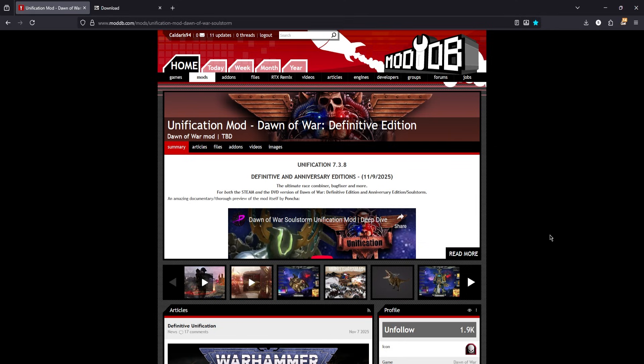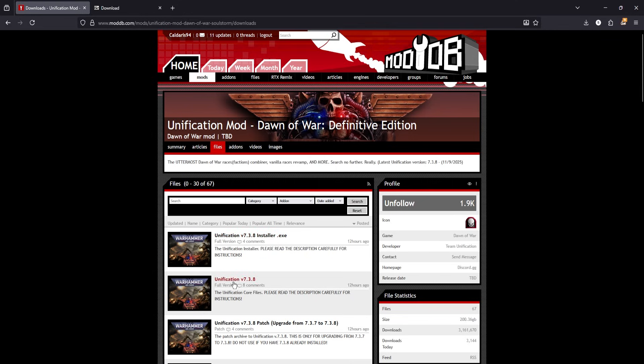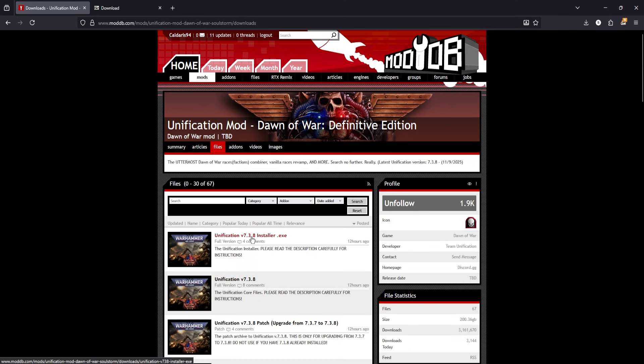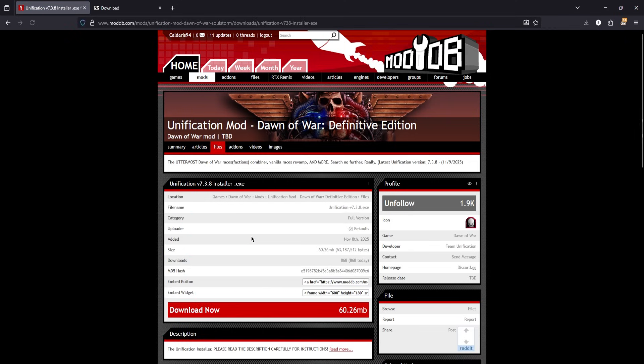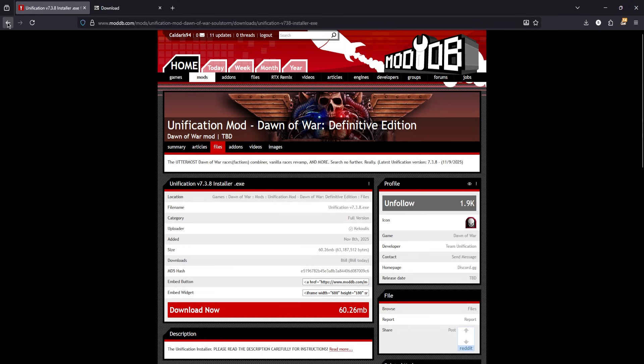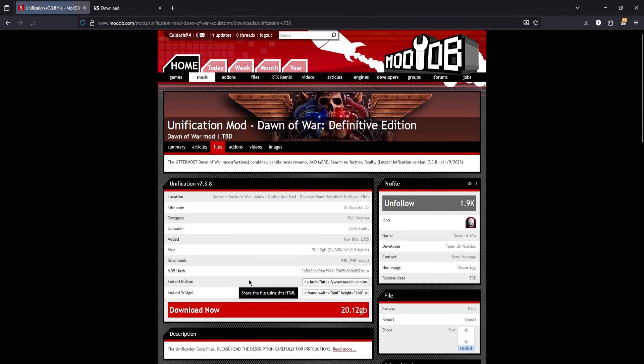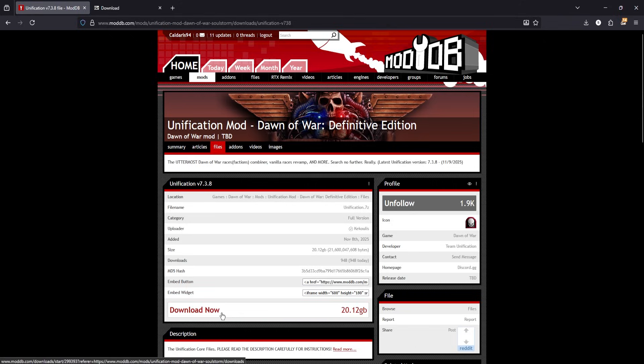We will be starting with the installer version. So for that, we are going to need to go to the Files tab here, and download Unification v7.3.8 installer.exe, as well as Unification v7.3.8. On this, click download now. That will start the download. Then obviously do the same for Unification v7.3.8.